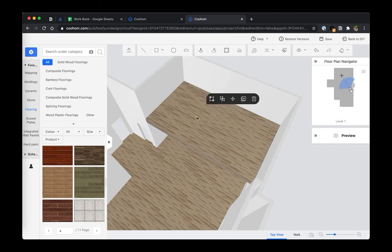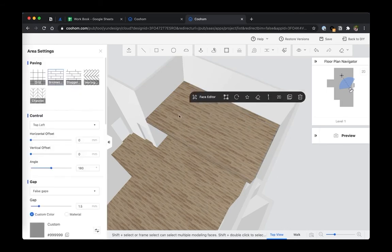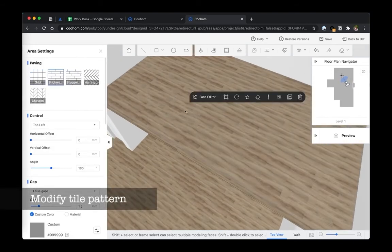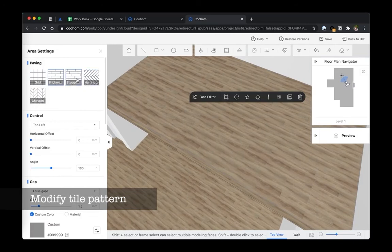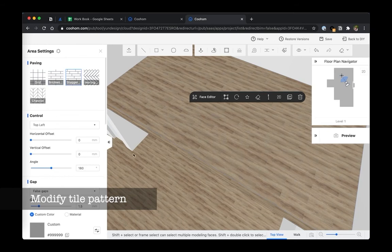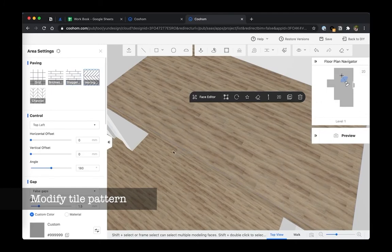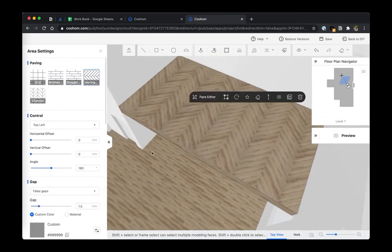After you ungroup this and click on the surface, you can see you can actually change the way how the tile is paved. I'm going to zoom in a little bit so you can see a little clearer. Let's do staggered - it's not too obvious, but let's do herringbone. This is really cool. There you go, you have a different herringbone floor on the second floor which looks really awesome.